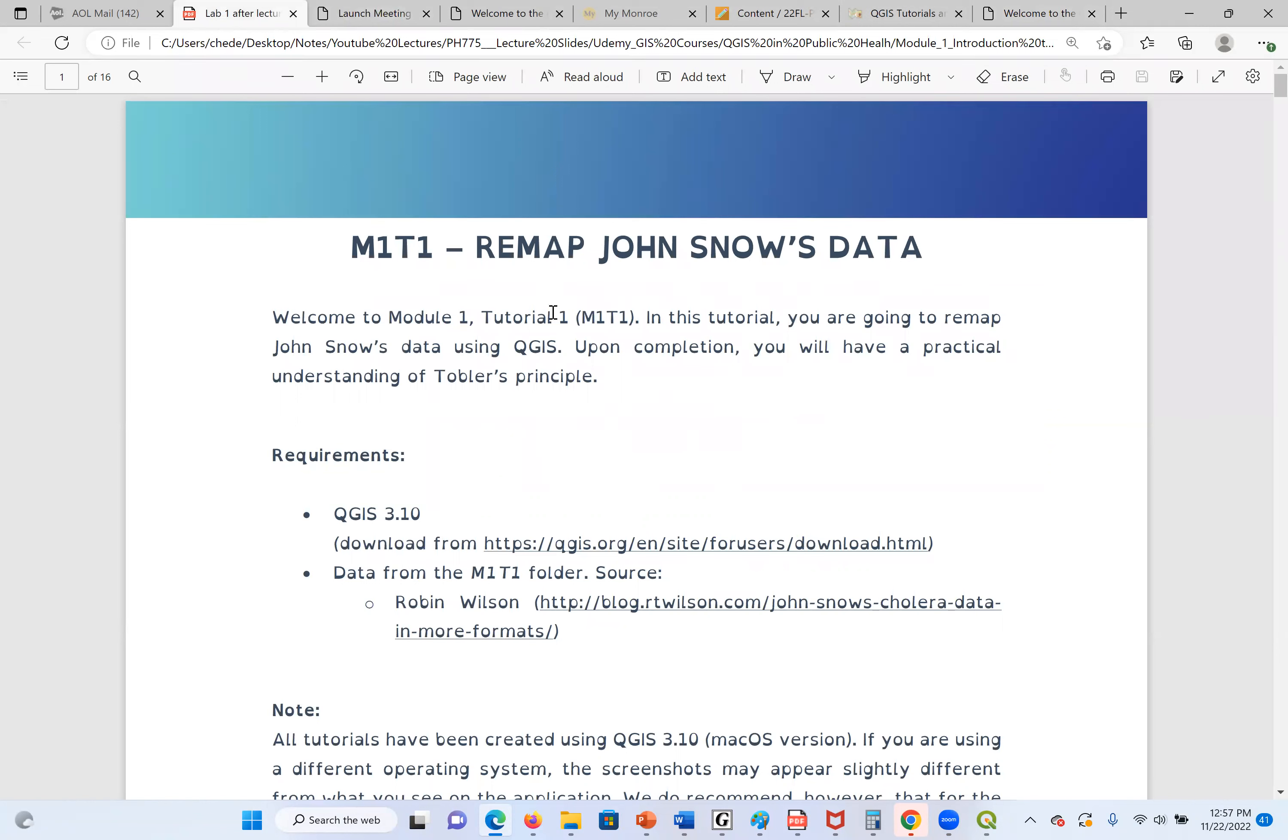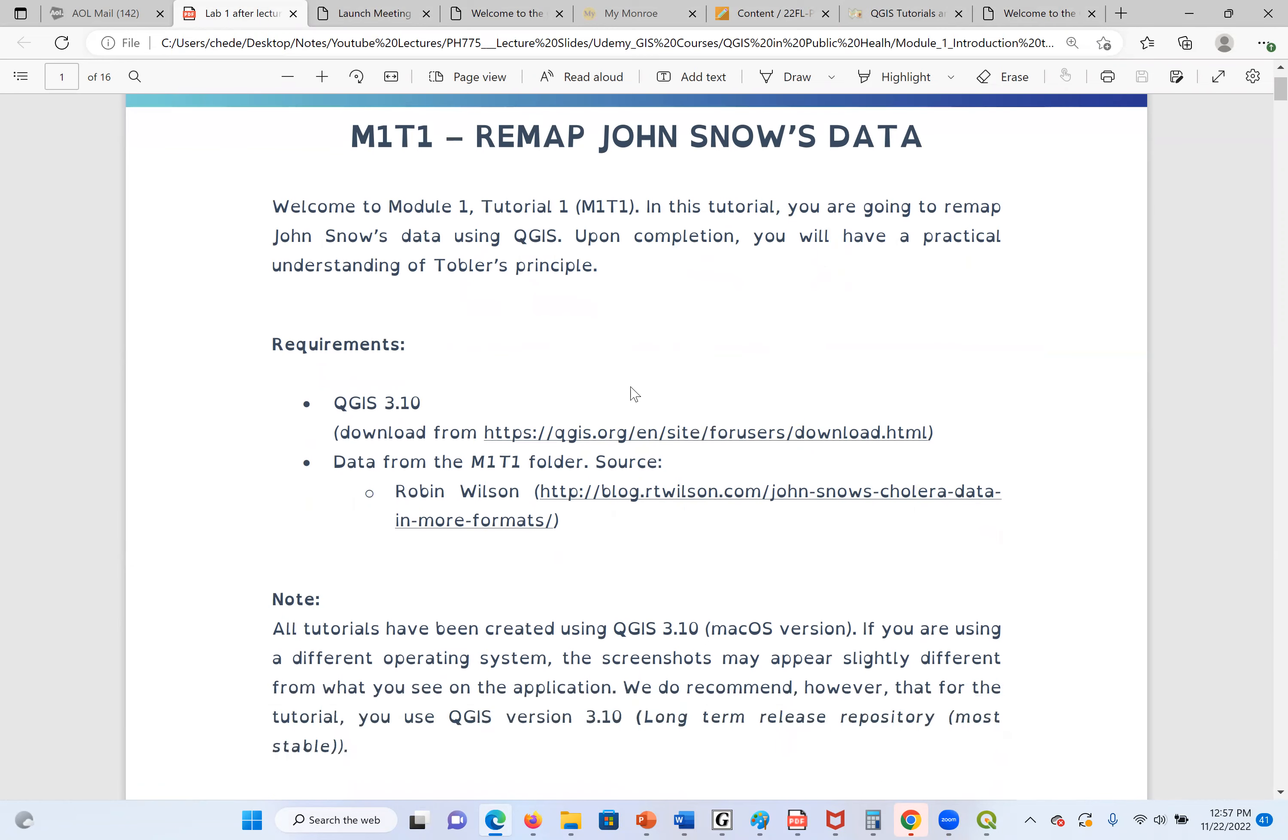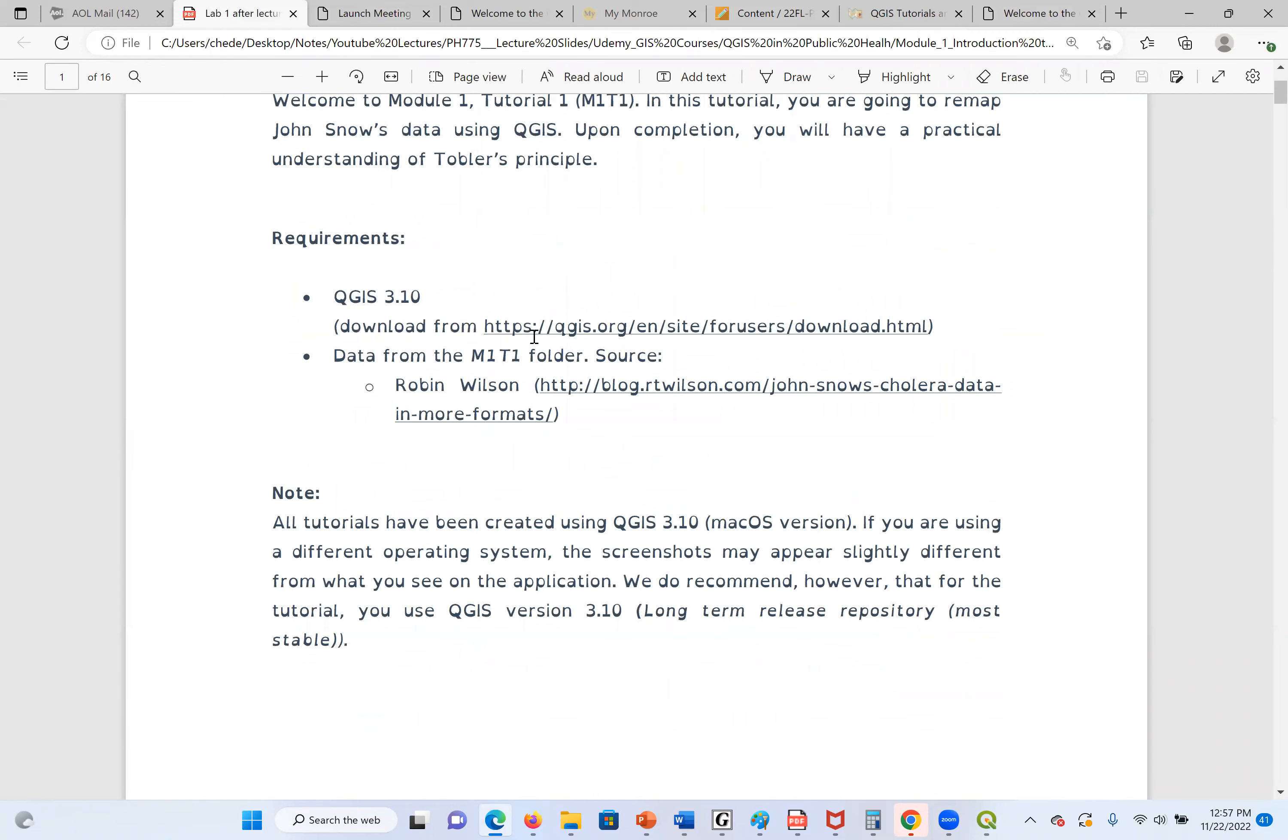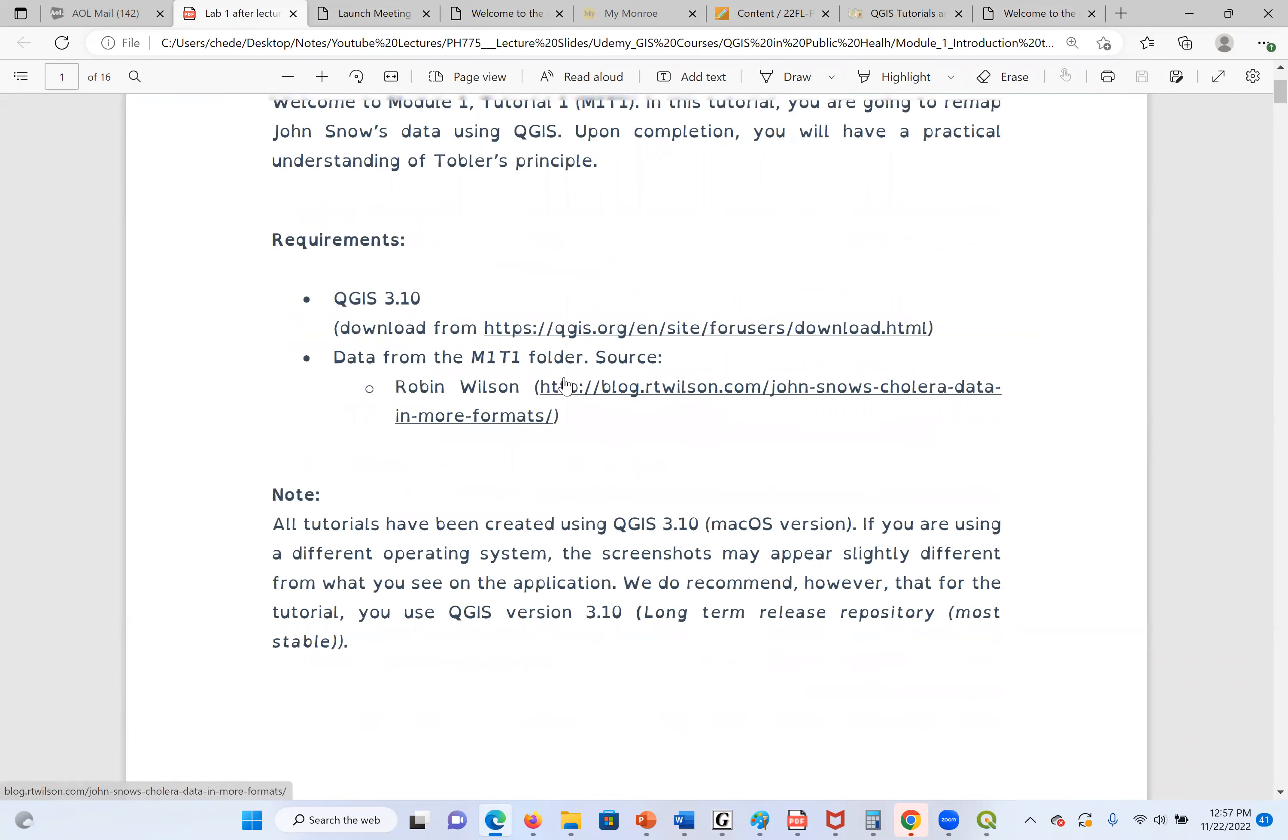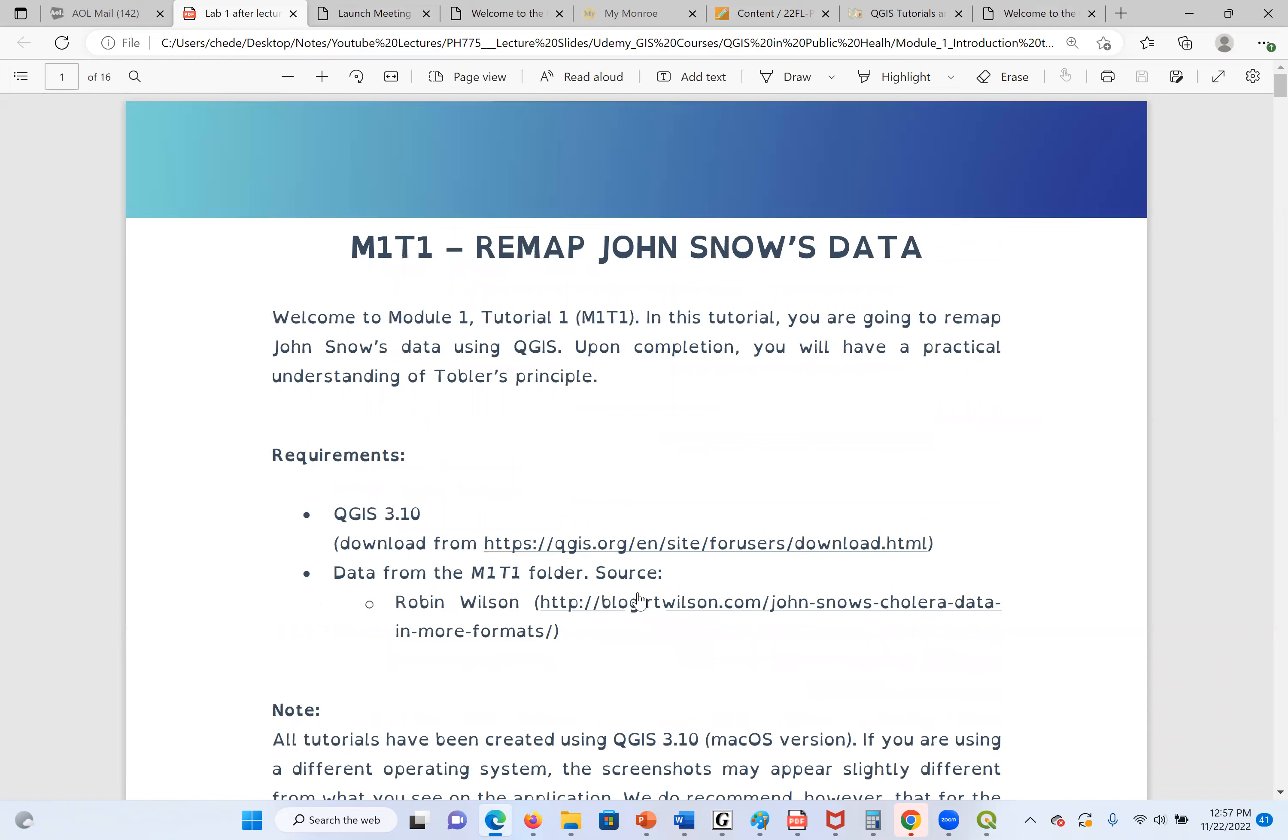Our main objective in these lectures, or hands-on, is to remap John Snow's data. Now, I'm going to follow the hands-on here step-by-step, so that we understand. In the next lectures, maybe I may not follow the handout. I will just go straight ahead and do it. But this may help us to understand step-by-step, especially if this is the first time you are using the software.